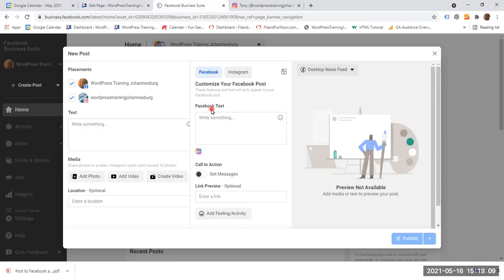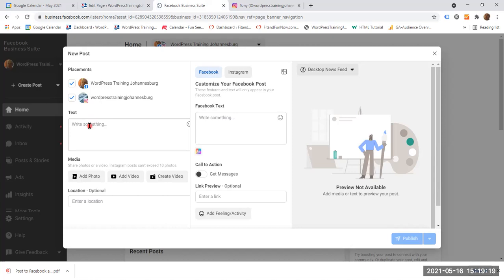This panel opens up and just make sure that you have checked both fields for your Facebook and Instagram. Okay, and you can start writing.